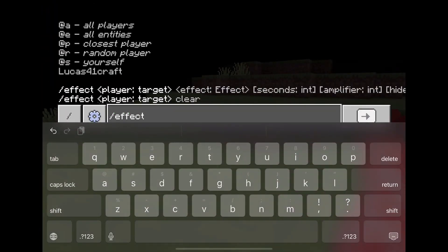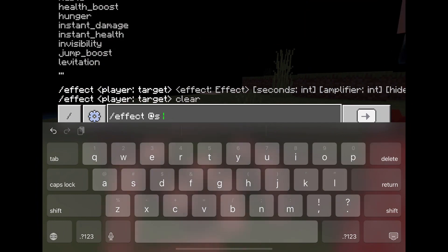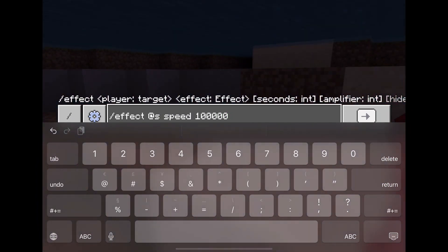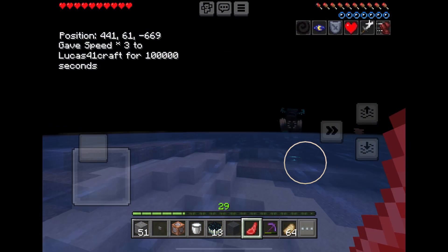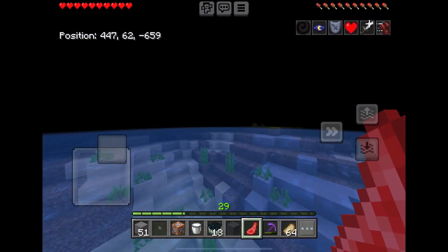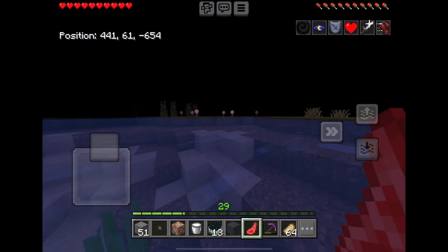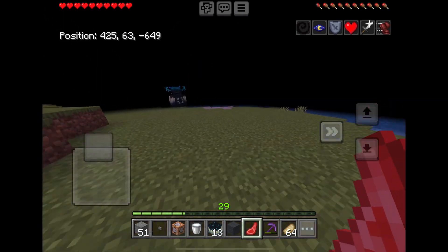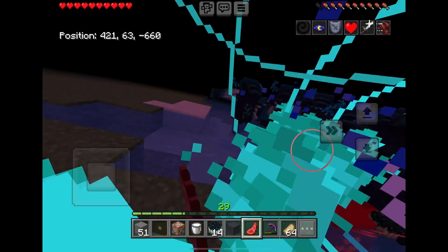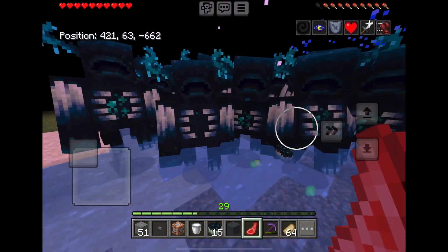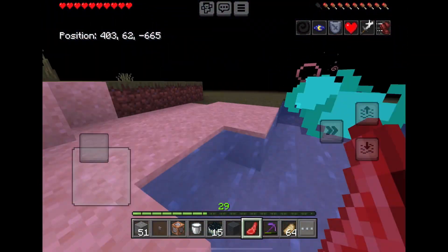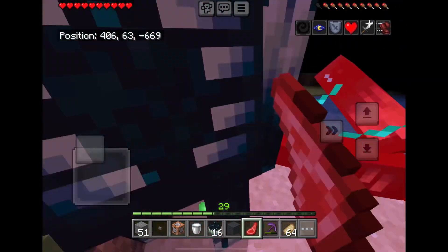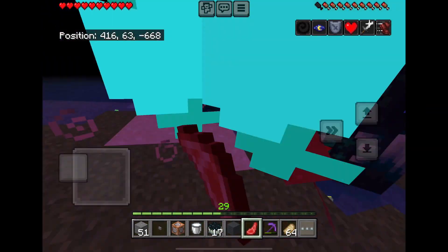You can just type slash effect @s speed infinite — we have speed level 4 right now. Using speed 4, I can run very fast — we're killing these wardens. That's one of the commands you can use. You can also use the fill command to fill in a large area or outline a structure.